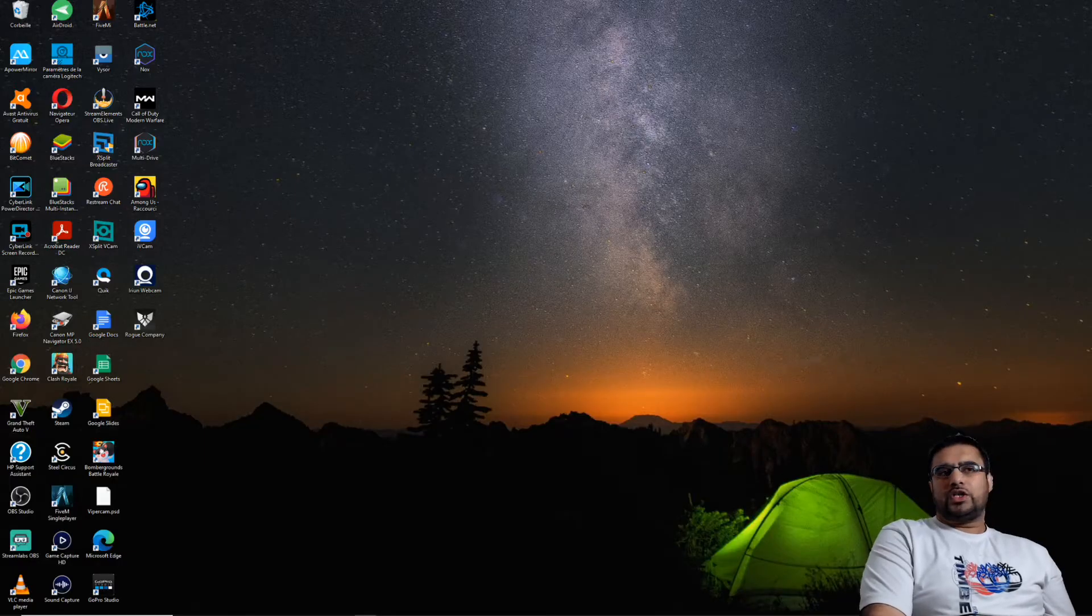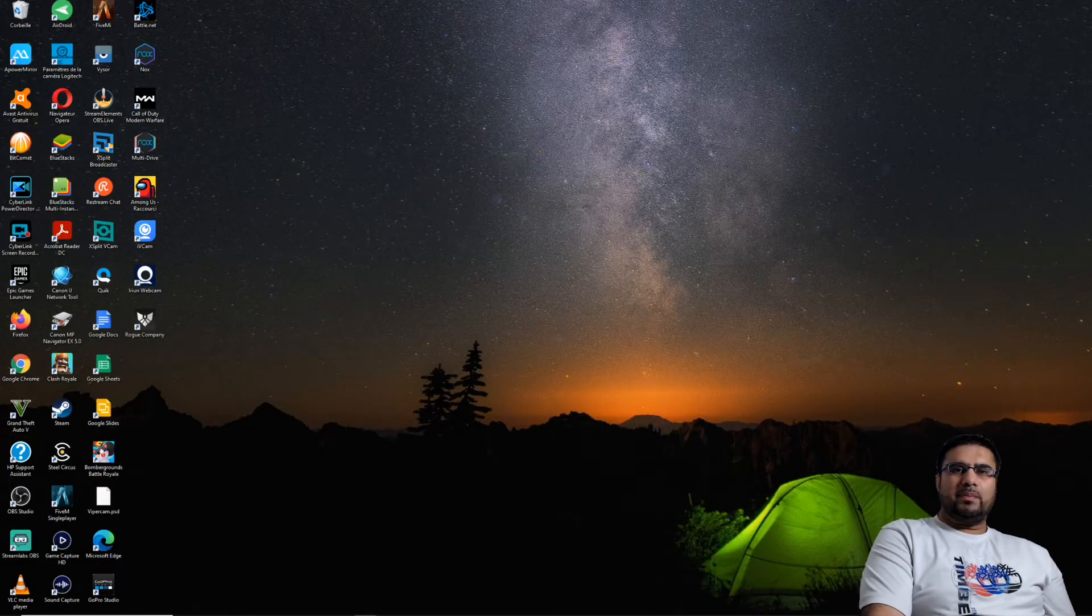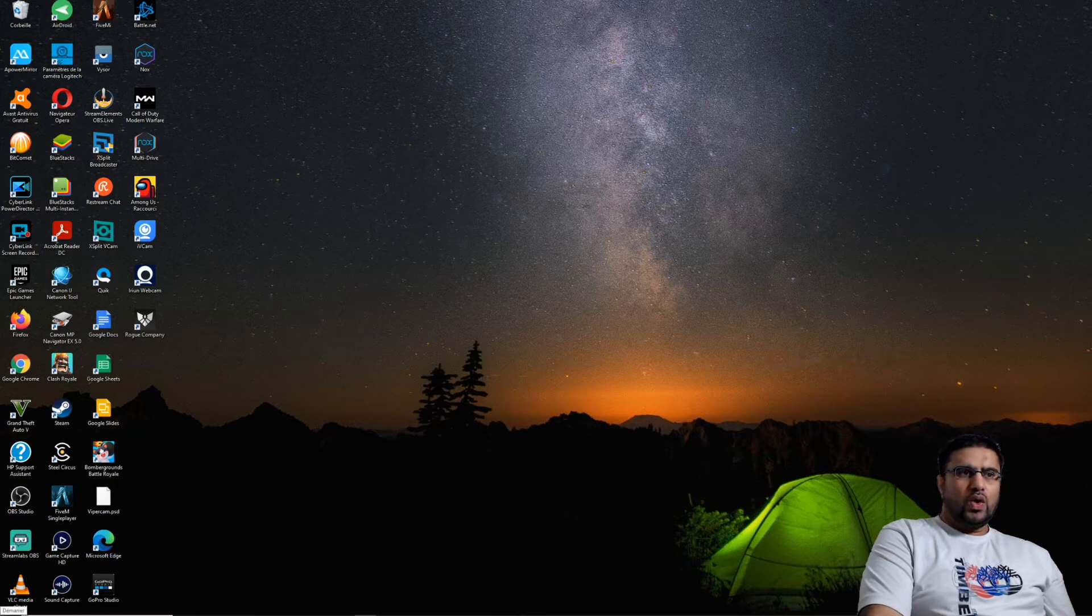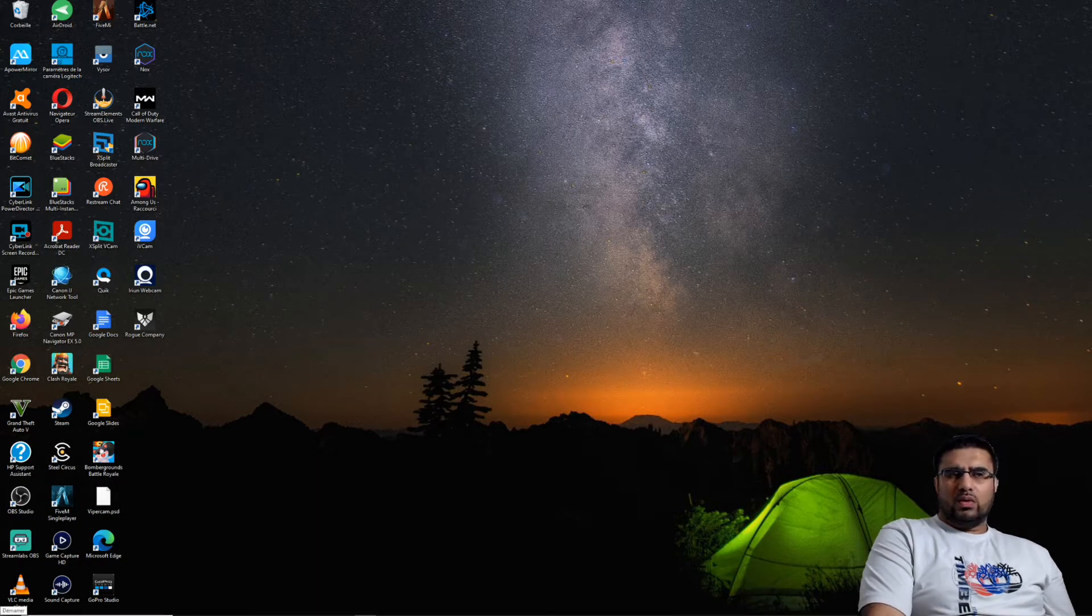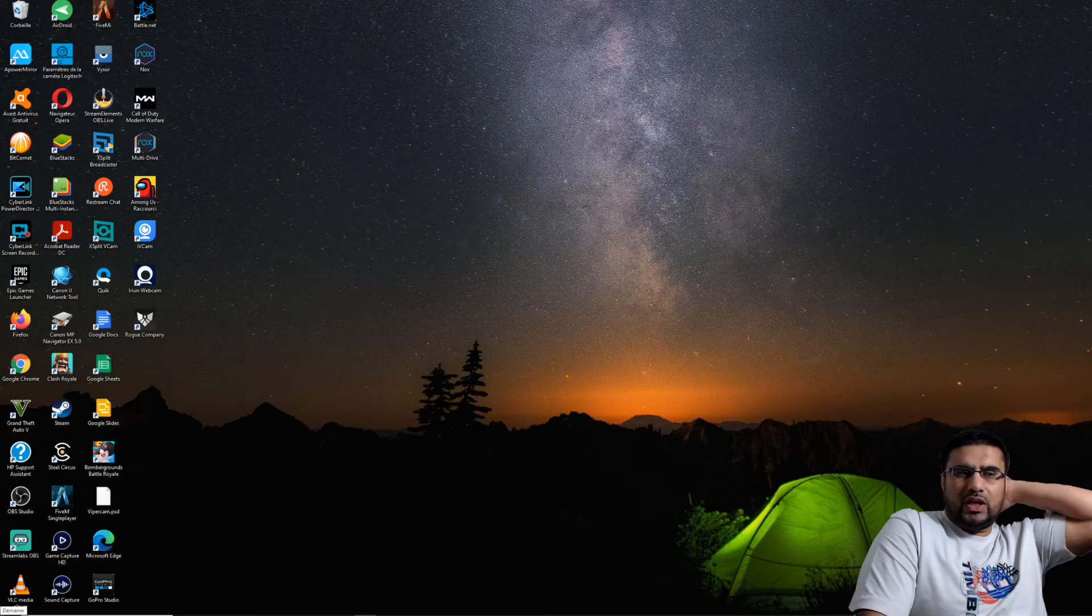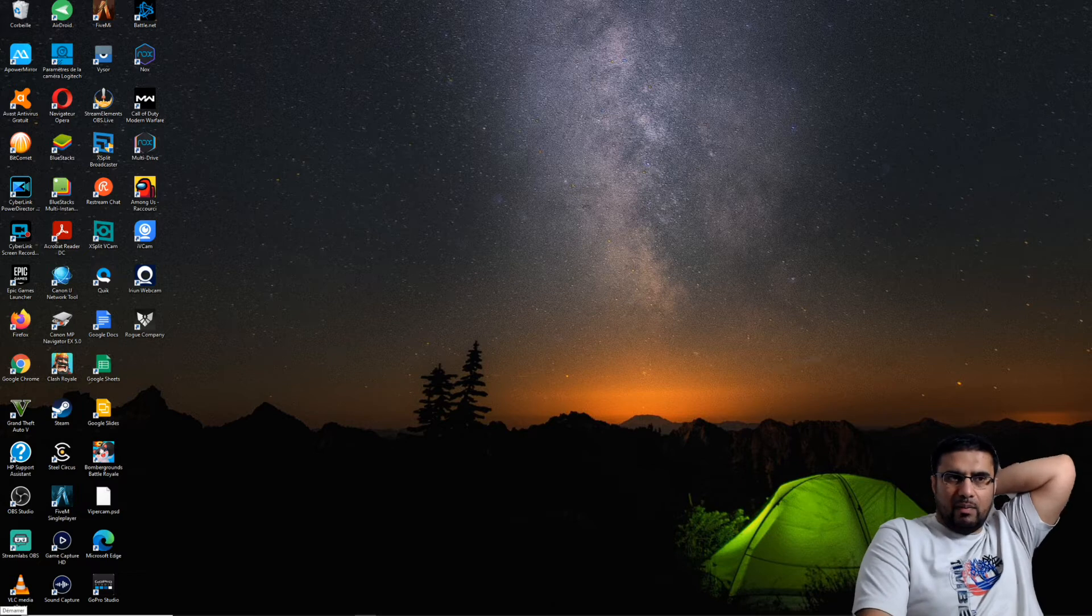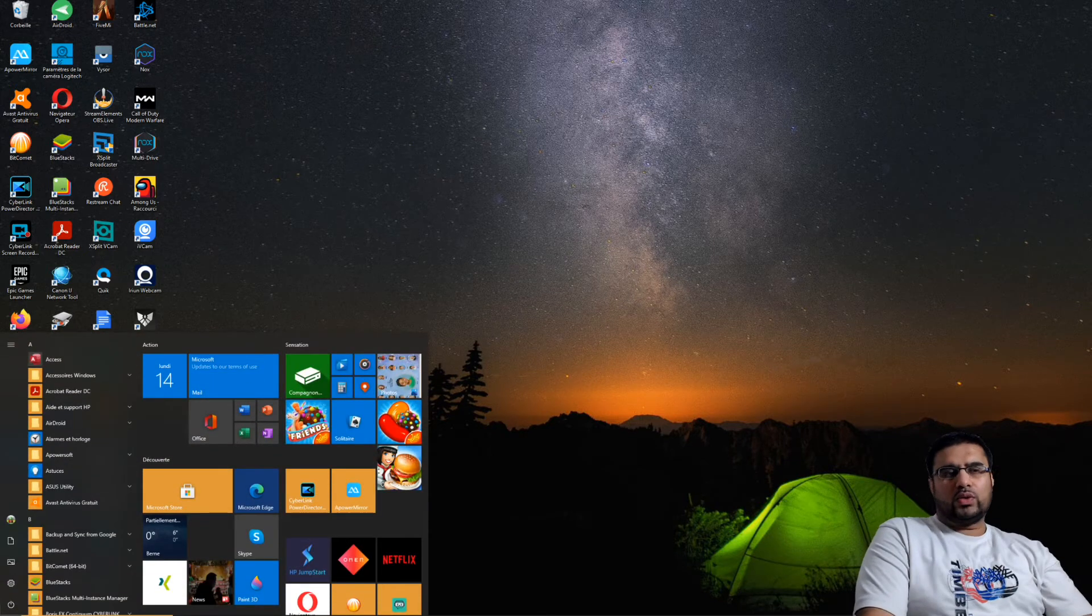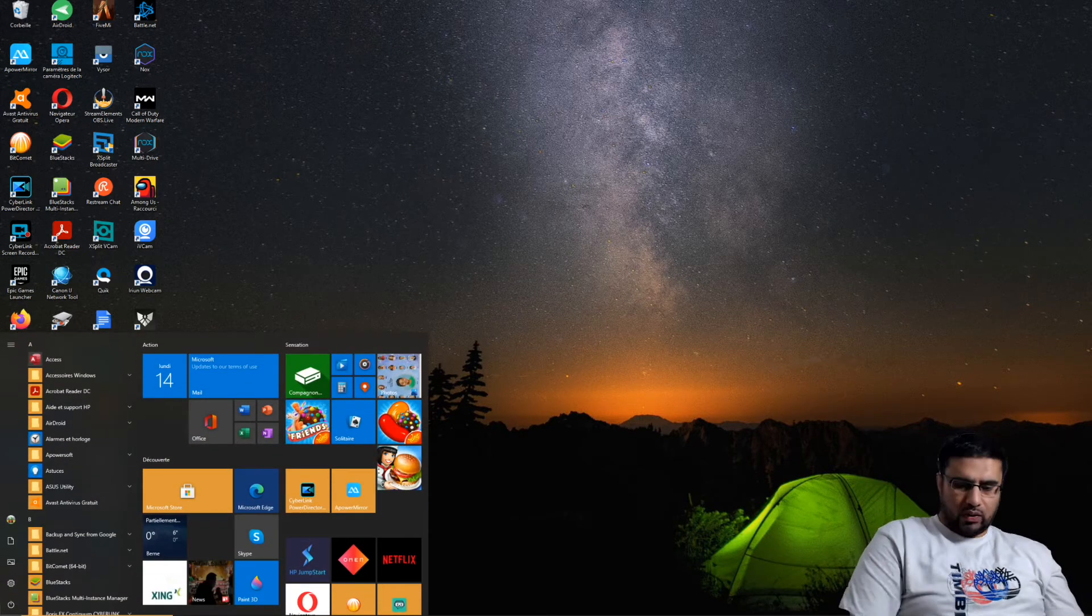Salut les gars, bienvenue sur la chaîne de Top Game Videos. C'est parti pour un petit tuto. Je vais vous montrer dans cette vidéo comment télécharger un fichier DLL manquant.